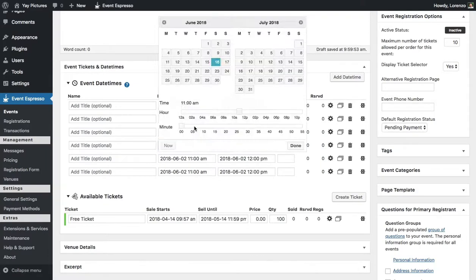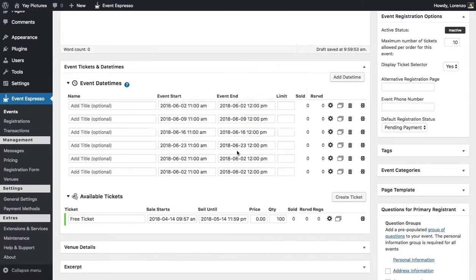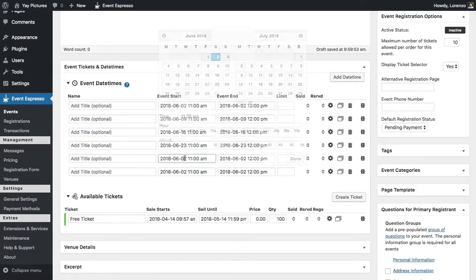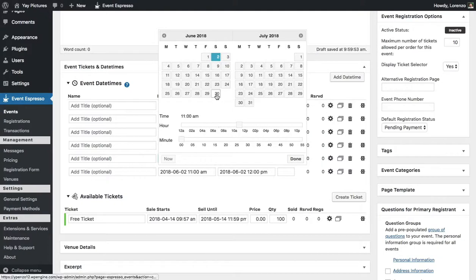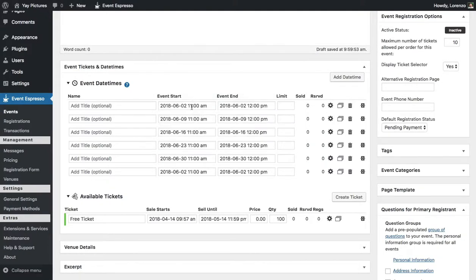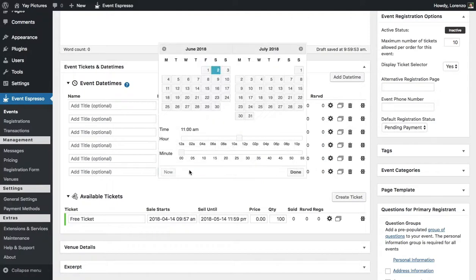Alright so we'll go back and correct that. Alright so now we are at the end of June and remember this is a six-week course so we need one more week which will push us into July.